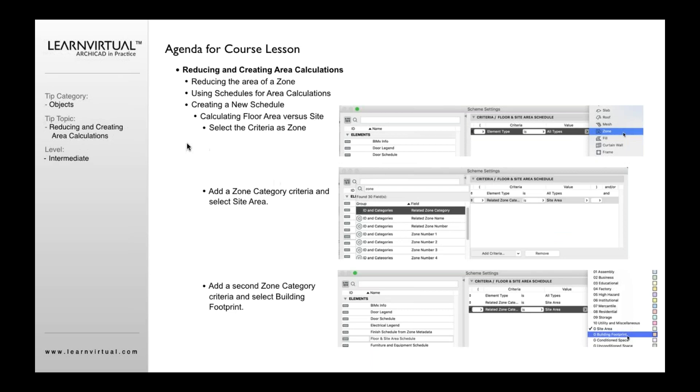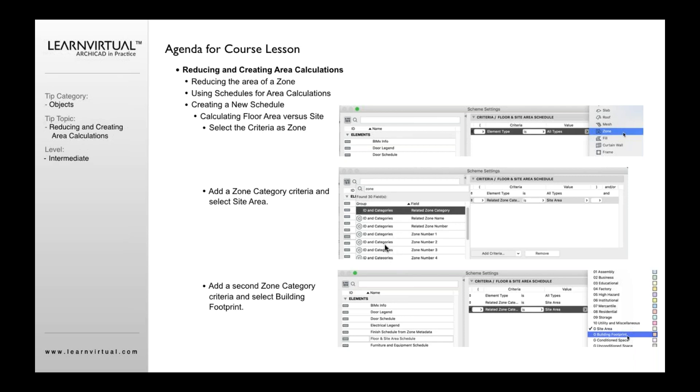Once you've done that, you want to then define the criteria. In this case, you'll want to define first the criteria as being a zone, because we're not calculating for all elements. We're only calculating for zone elements. You're then going to want to add another zone category criteria. To do that, you'll want to click this button that says add criteria. To help filter it, so you don't have to search through all the categories, just click zone or type in zone. It will show you the different criteria that's available for zones. In this case, I could just go and select ID and category. If I click that and go add, it's going to add this to this.